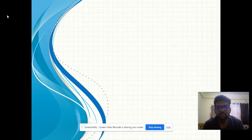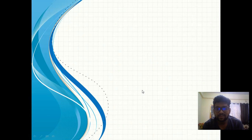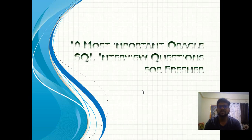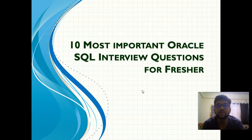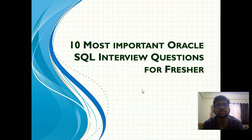Hi friends, welcome to the channel IT Certifications Guru. I would like to give you the 10 most important Oracle SQL interview questions for freshers. These are exclusively for freshers, but experienced developers can also watch this video to get to know about these questions.